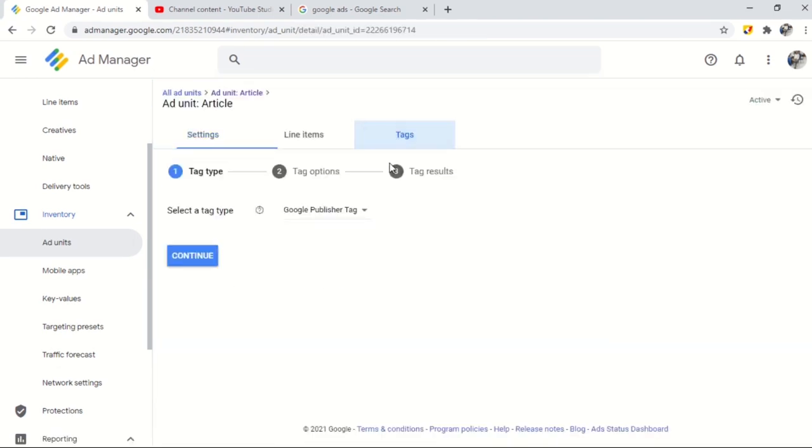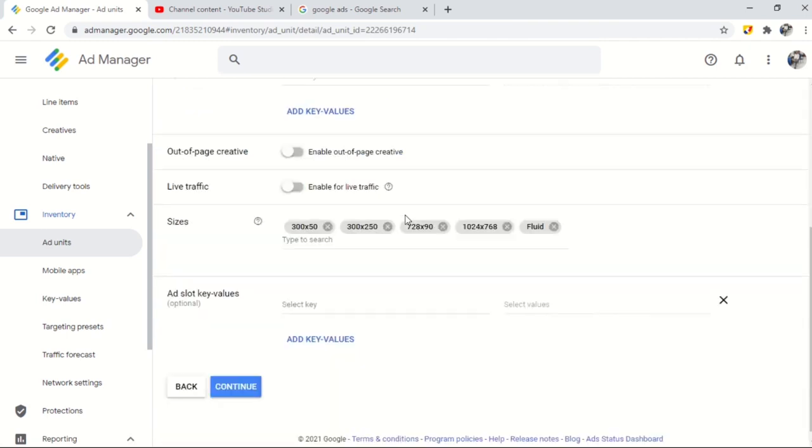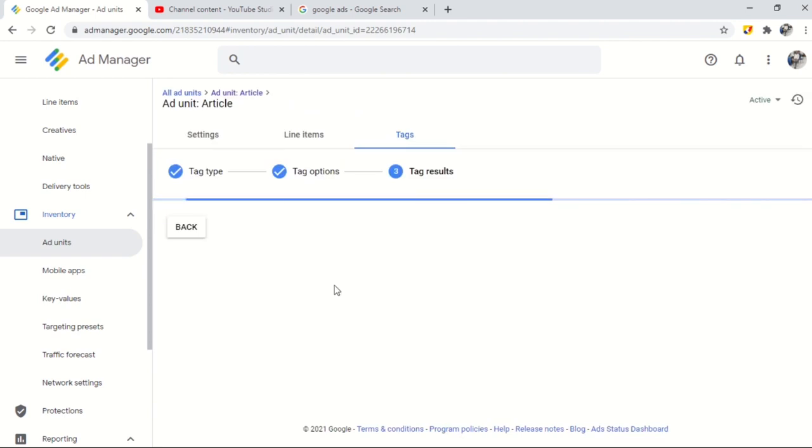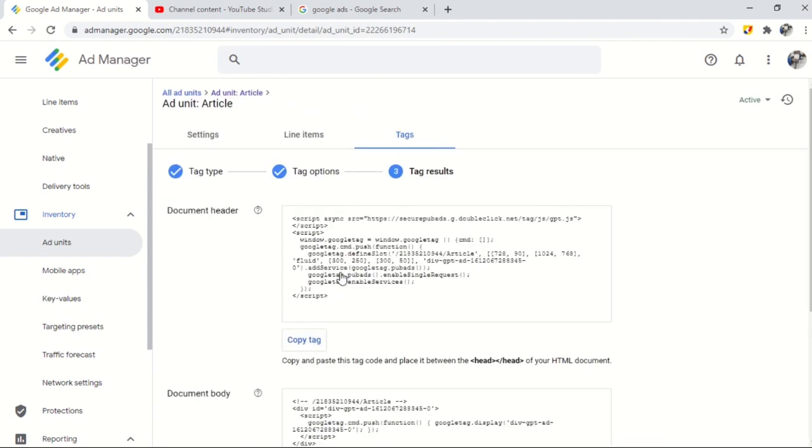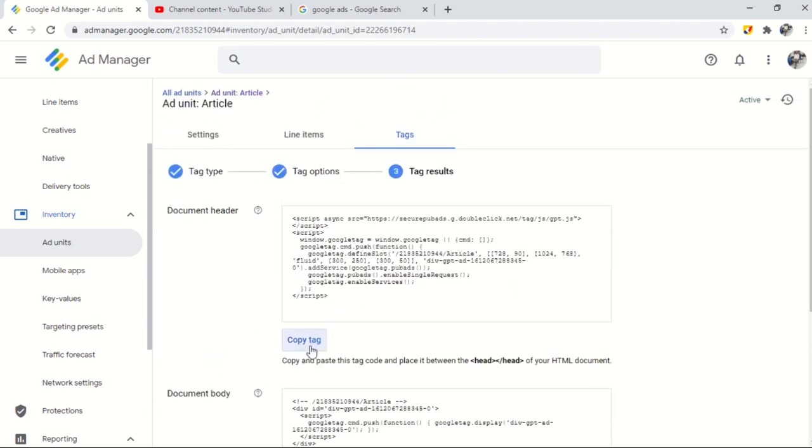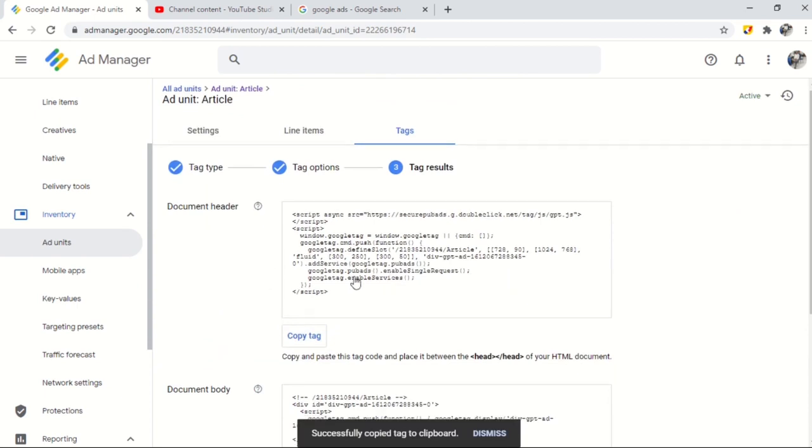Ad unit code is successfully created. To get ad unit code go to ad units and click on the created ad unit. Go to tags and select google publisher tag and continue. You will find two pieces of code. Place the head section code to your website head and body section code where you want to show ads.